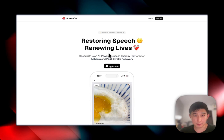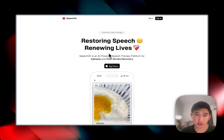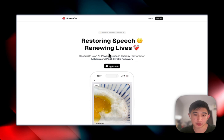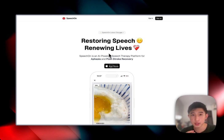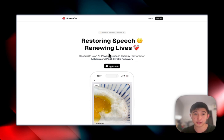SpeechOn is an AI-powered speech therapy platform primarily targeted for post-stroke aphasic patients, patients who wouldn't be able to speak well because of their chronic stroke condition.